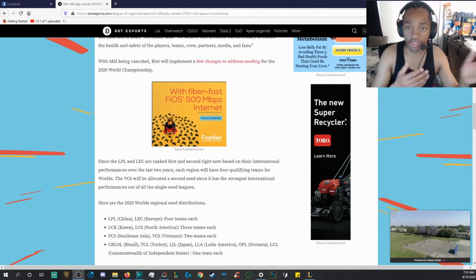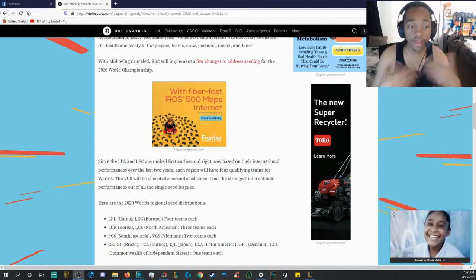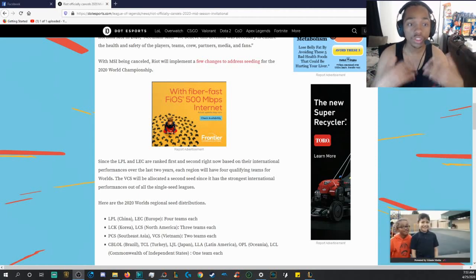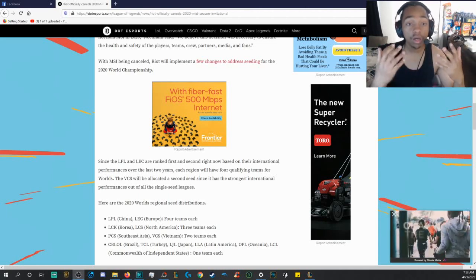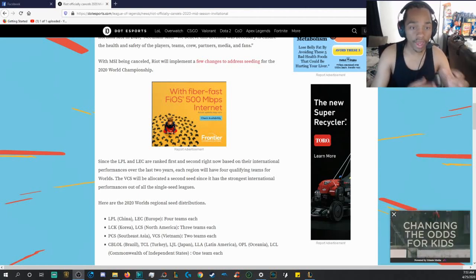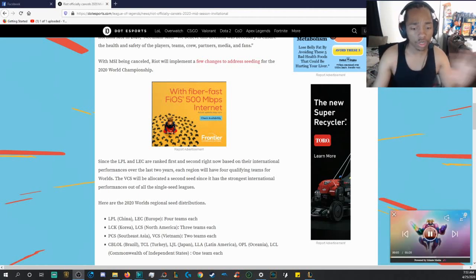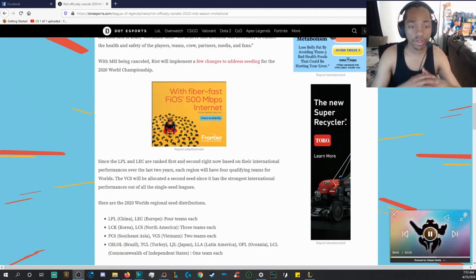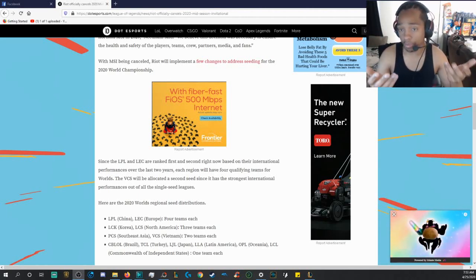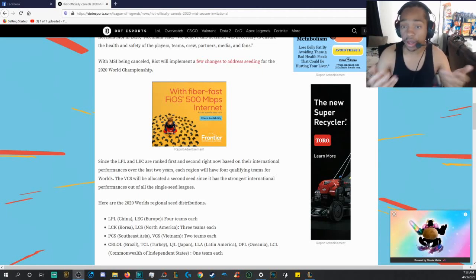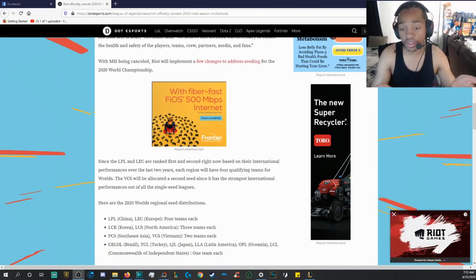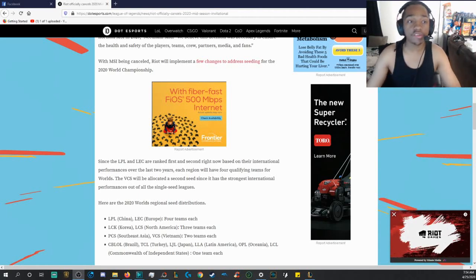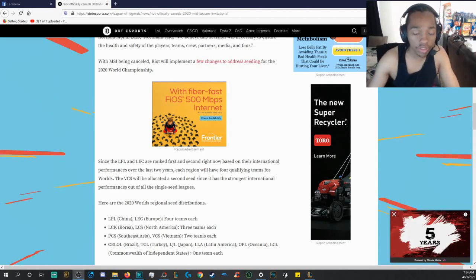MSI, you guys already know, has been cancelled. I already leaked that information. And now we're gonna have some Worlds 2020 updates coming very soon. And a lot of people are even still talking right now saying, is there even still gonna be a Worlds 2020?